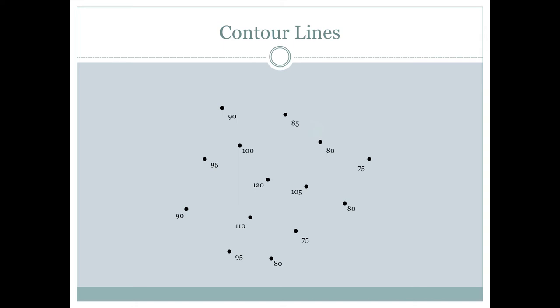So, how do we actually make contours? We do this by a method called interpolation, where we estimate the values between known points. So, for example, here, if we wanted to draw a contour line at 100 feet above sea level, we can draw a line that looks like this.